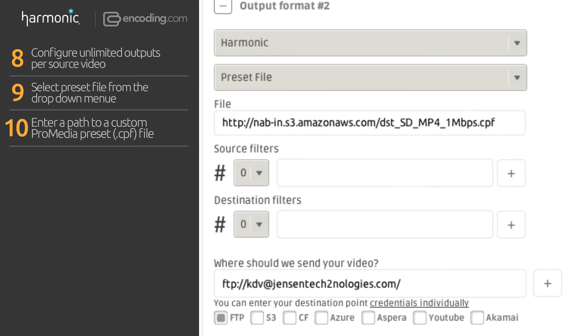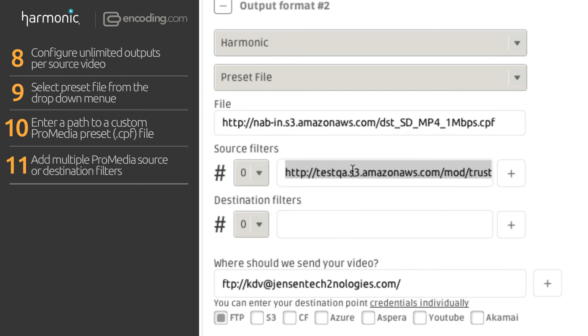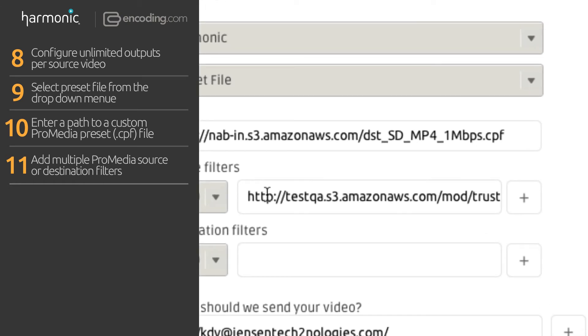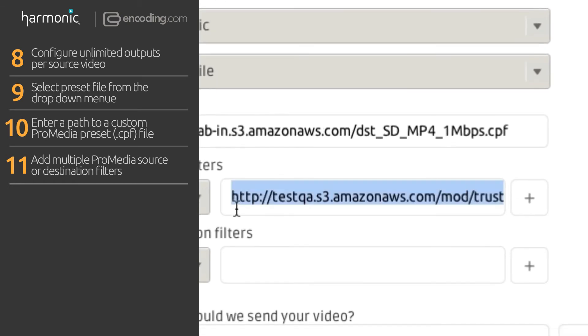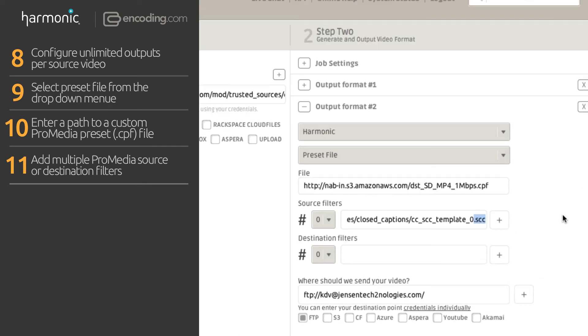Fourth, you can use multiple Harmonic source or destination filters to perform additional media processing. For this demo, we'll use a hosted SCC closed caption file to inject at the time of processing.